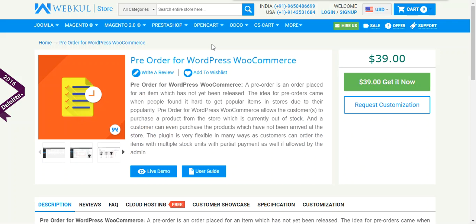That's all for the WordPress WooCommerce pre-order plugin. If you have any query or suggestion regarding the plugin, you can email us at support@webkool.com or raise a ticket at webkool.uhs.com. Thanks for watching this video — stay tuned for more updates.